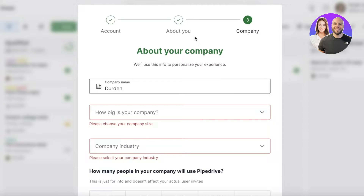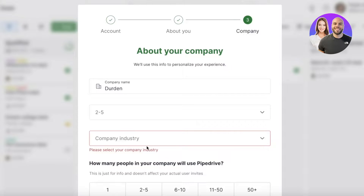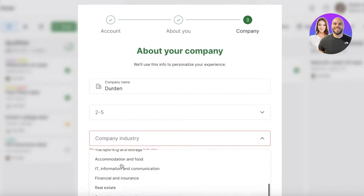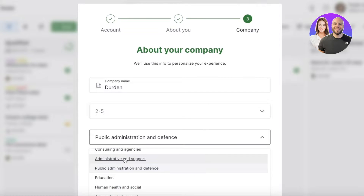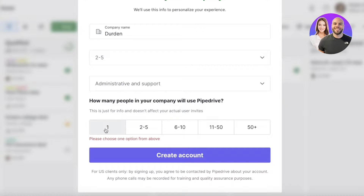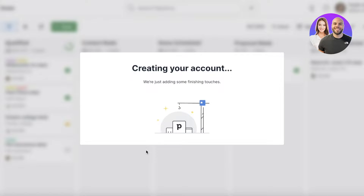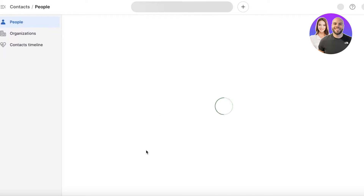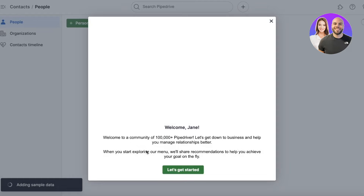Once you enter your basic information, continue with your company information. For example, select your company size — say two to five people — and your industry, such as administrative and support. Then click on 'Create Account' and your Pipedrive account will be created in just a few simple steps.